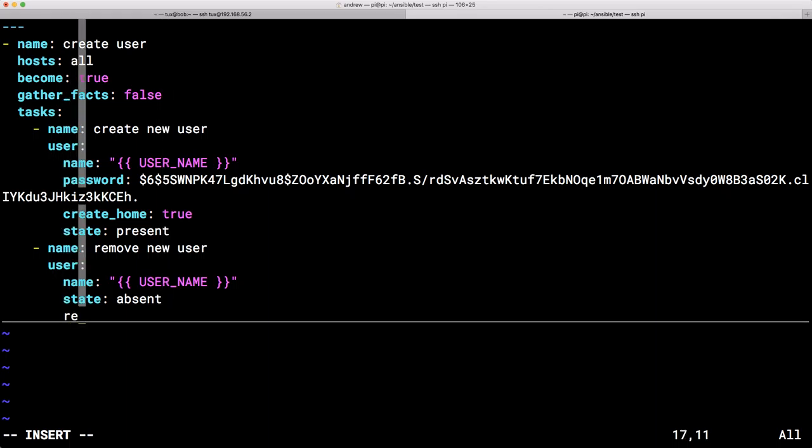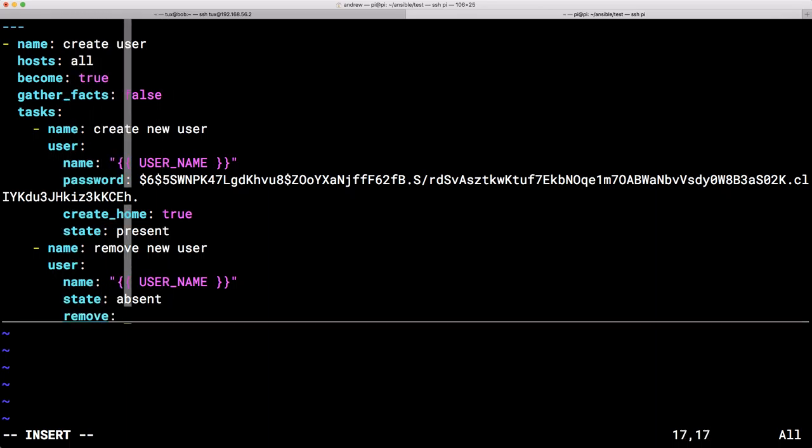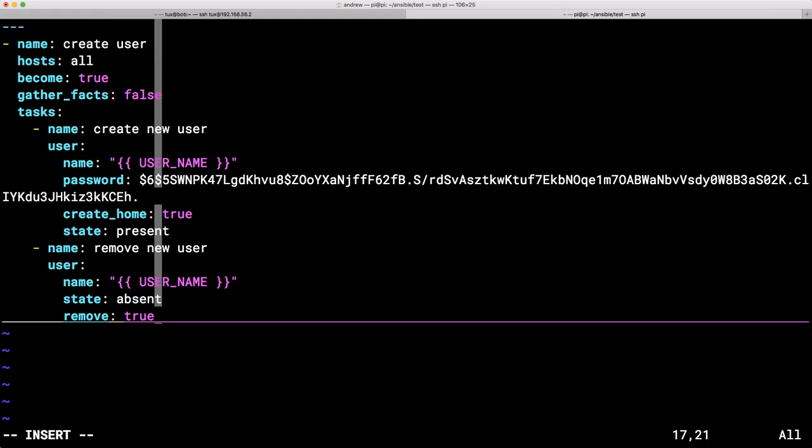Next, we're going to make sure we remove the home directory, the mail spool file, and any cron file. So a bit like our userdel minus R. So we can put our remove and equals true. Now, if we left it like this, it would be OK. But we create our user account and we remove our user account. So it doesn't make that much sense.